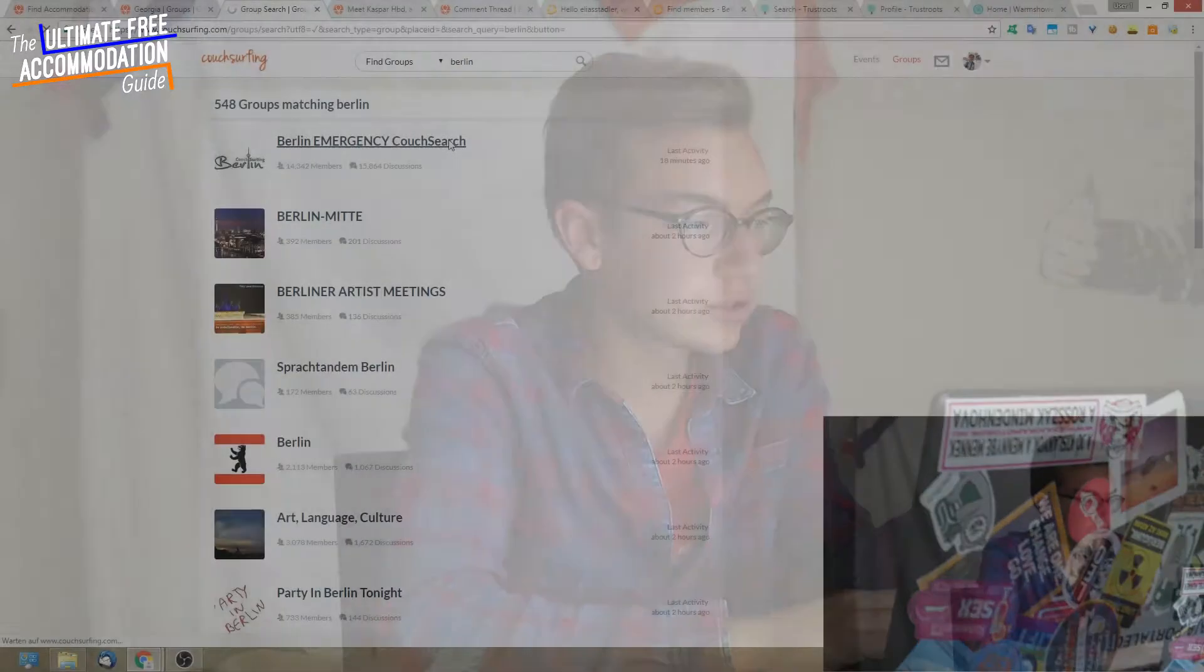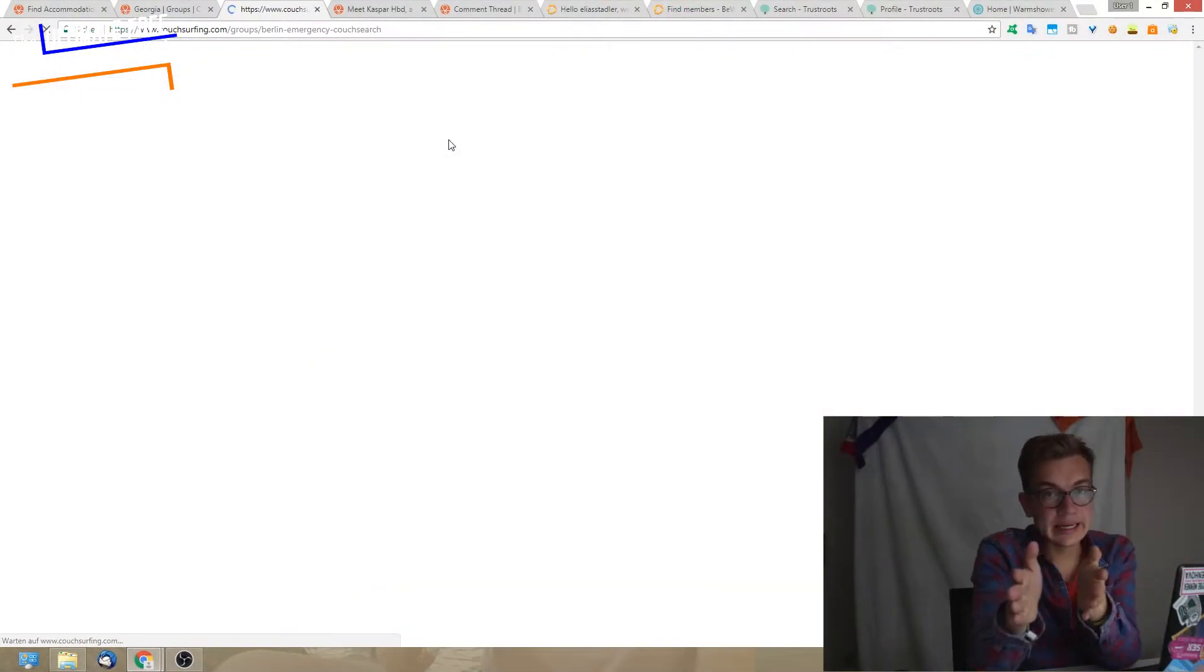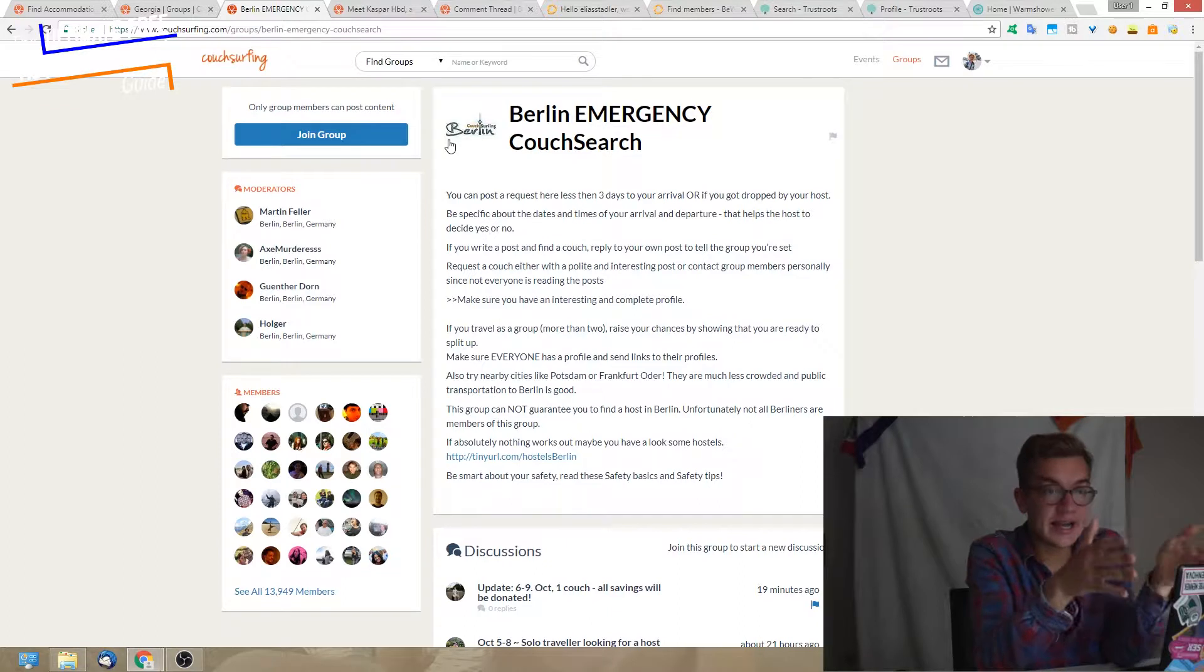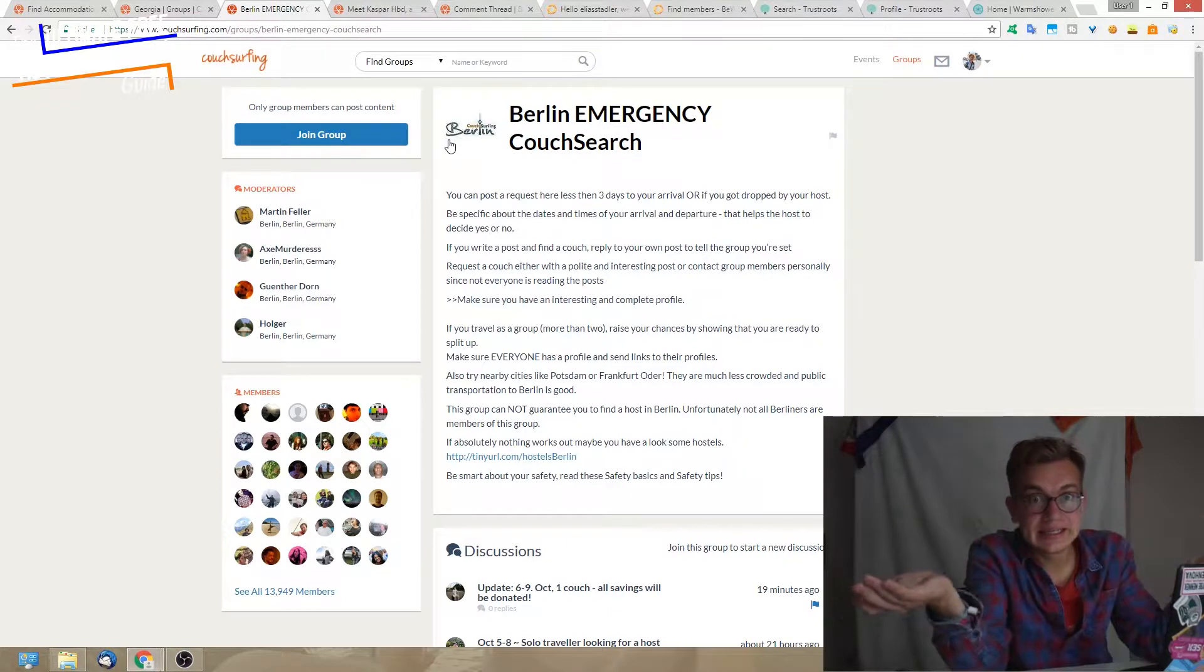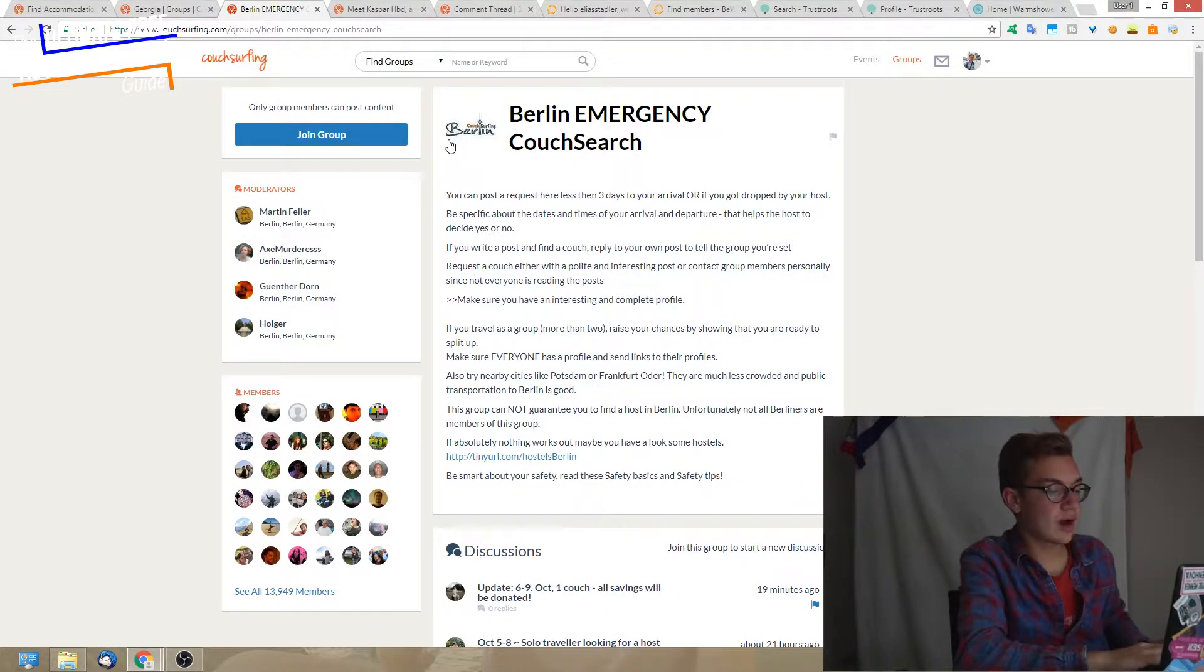Another group you can find a lot are the so-called emergency couch requests or SOS couch request groups. In this group, when you actually need help, like this Berlin emergency couch search group.